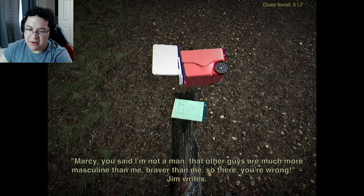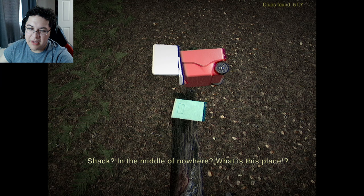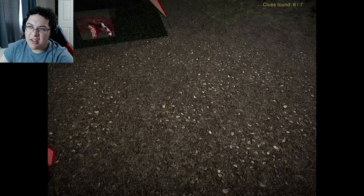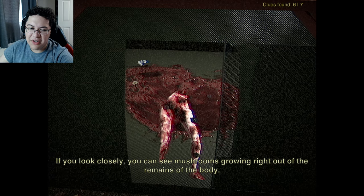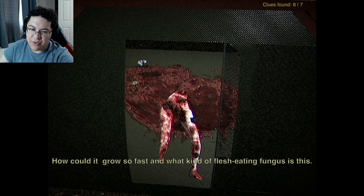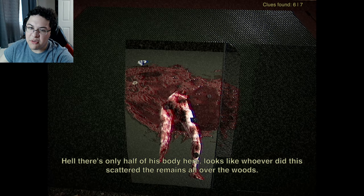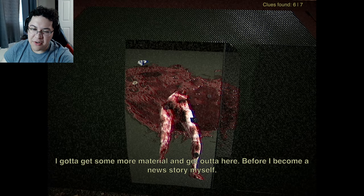This is Jim's personal journal - he wanted to record every detail to survive in the woods. Looks like he went to the woods to prove to his girlfriend that he's a tough guy. Jim writes: 'Marcy, you say I'm not a man, that other guys are much more masculine and braver than me - well, you're wrong.' He's trying to smell something in the cabin. That's horrible - the body started to decompose and you can see mushrooms growing out of the remains. Looks like whoever did this scattered the remains all over the woods. I need to get more materials and get out of here before I become the next story.